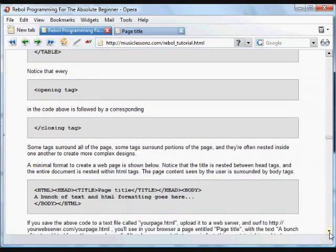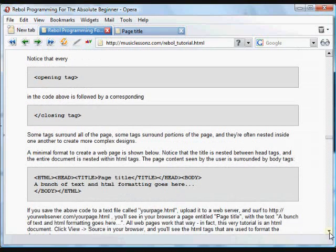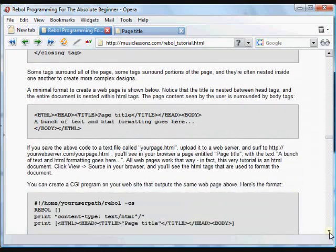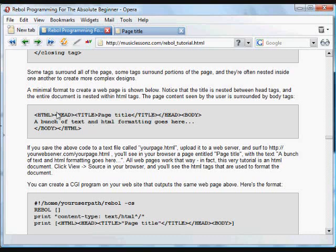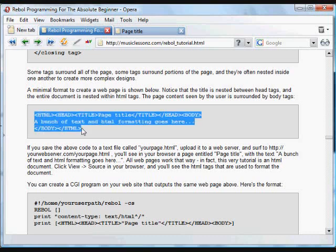So learning tags is what HTML is all about. And here's a basic, minimal format. Very often, you'll see tags nested inside of other tags.